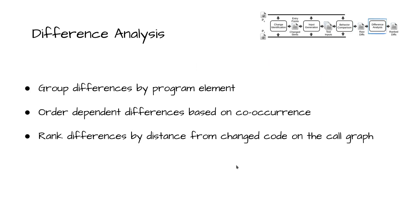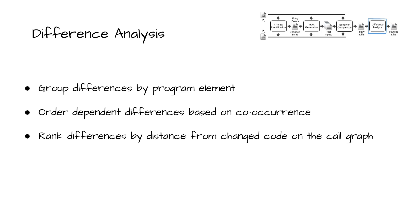The resulting raw difference log is not suitable for direct consumption. It contains many redundancies and dependent differences. The last BERKELEY phase, difference analysis, reduces the log to a report for developer review. First, it groups differences by program element to manage these redundancies. It then uses co-occurrence to identify dependent differences. The final step of this phase ranks the differences by heuristic to emphasize the unintentional ones. The intuition is that differences detected far from the program change are more likely to be unintentional. Therefore, we rank differences by the maximum distance at detection from changed code on the call graph.